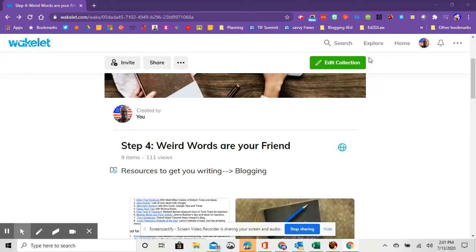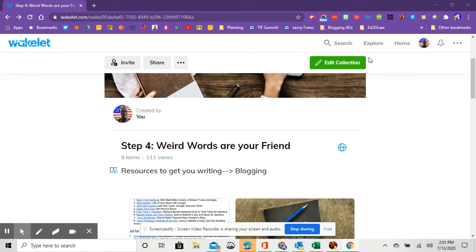Hi everyone, this is Andy, your course facilitator. We are on Step 4, which is called Weird Words Are Your Friend. This step is about blogging, in particular educational blogging.